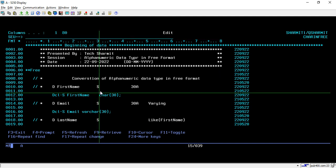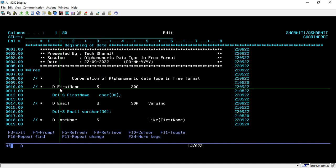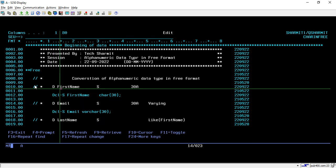So I will explain this code by first telling you about the way we use for declaring a variable in fixed format, and then we will discuss the way through which we can declare the variable in free format. In this comment line we will start from line 10.